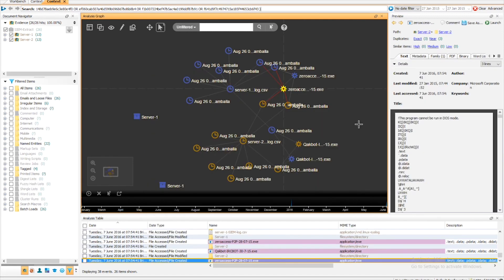Again, I have refreshed Nuix Context, and we can now see the additional links have been drawn between both the seam log entries and the application files that have been ingested into Nuix, as well as our original links between both the seam log and the seam log entries themselves.